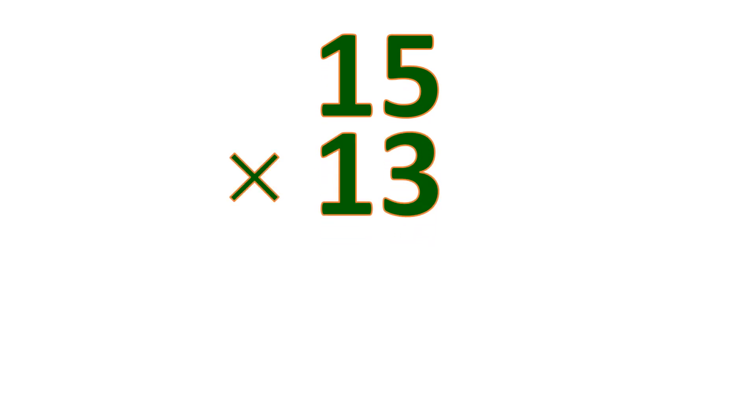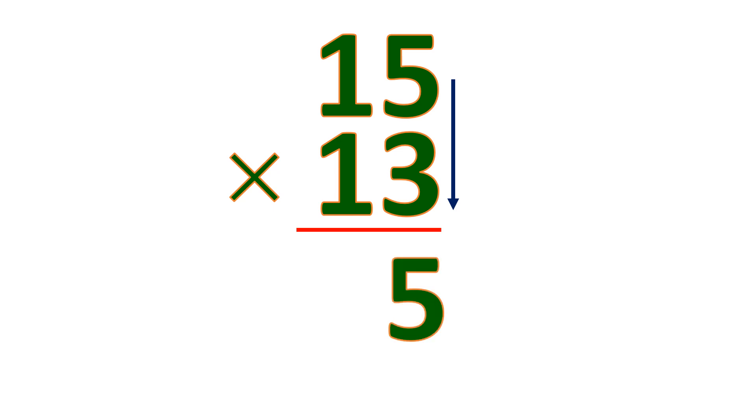So how about this? 15 times 13. To find the 1's place, we multiply the 1's and the 1's. 5 times 3 is 15. But we can't put the whole 15, so we put 5 and carry the 1.